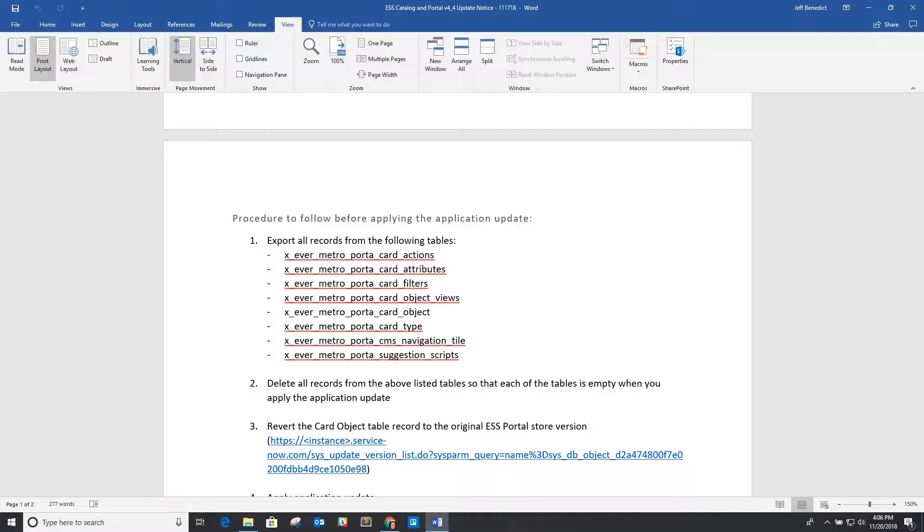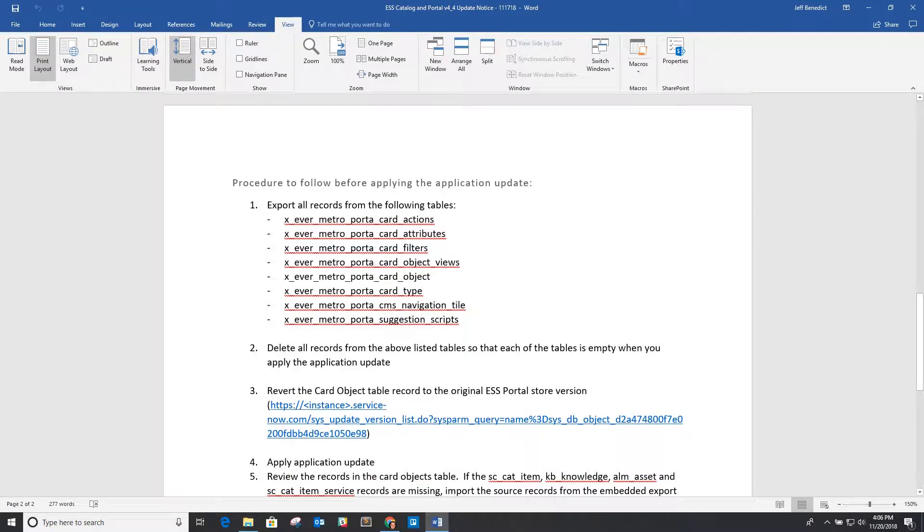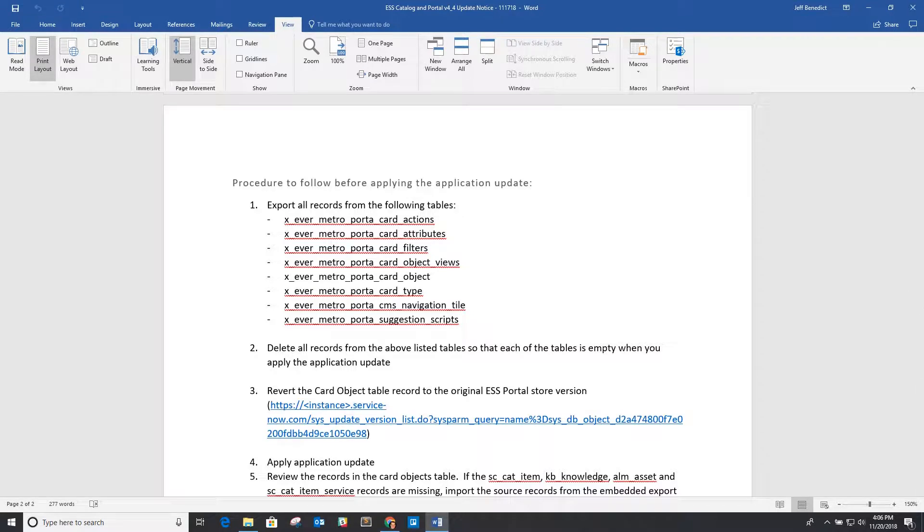...for each of these tables as well as delete all the records that are in those tables, and I'll cover this in a second. So in essence what you want is a blank table for each of those before you update, so that when it updates those versions that data doesn't get hidden and cause duplicates.